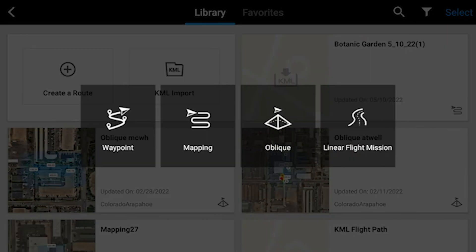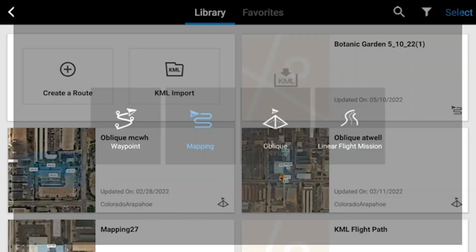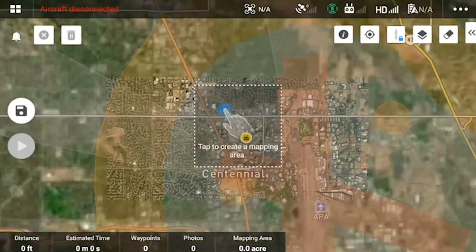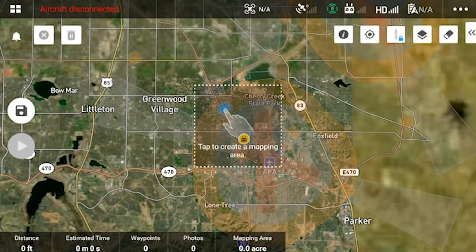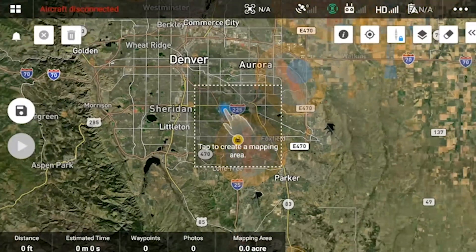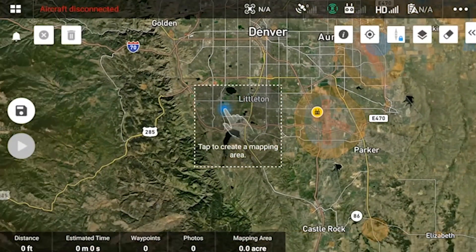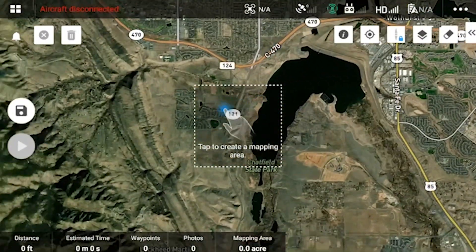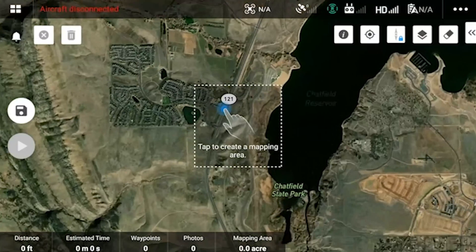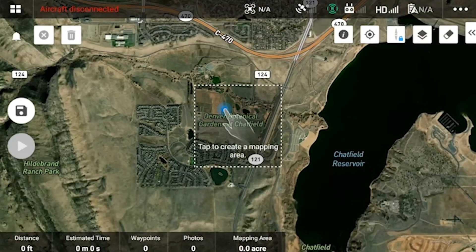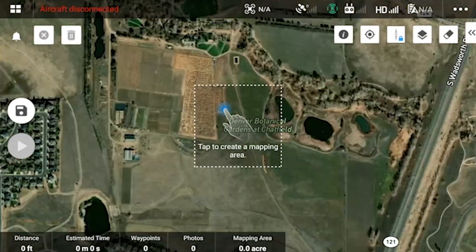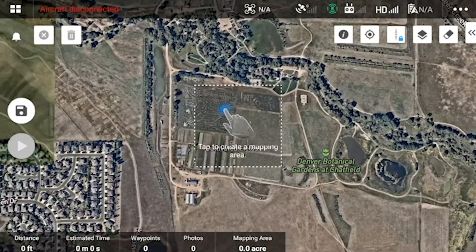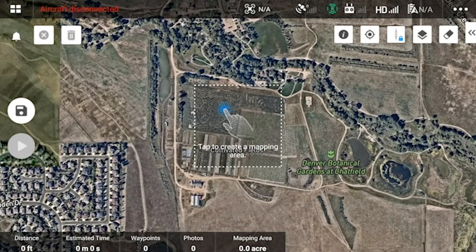The other way we're going to start is creating a route — we'll start with mapping. One thing I've found, regardless of whether you are creating a map from a KML or creating a map from scratch, is to download your area of opportunity within the map box of the controller. I'll show you how to do that at the end.